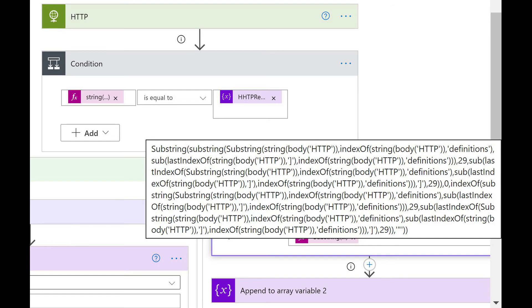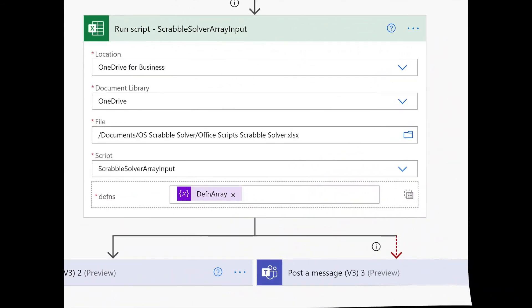An alternative, much easier method was possible: the displayed string extraction formula was used instead. It extracts the first definition it encounters, ignoring all subsequent definitions within the same response body. The final Office Script then returns the found definitions back into Excel and places them alongside the generated words.